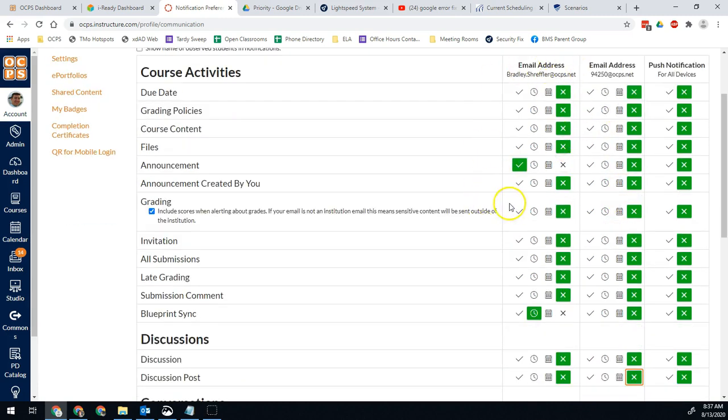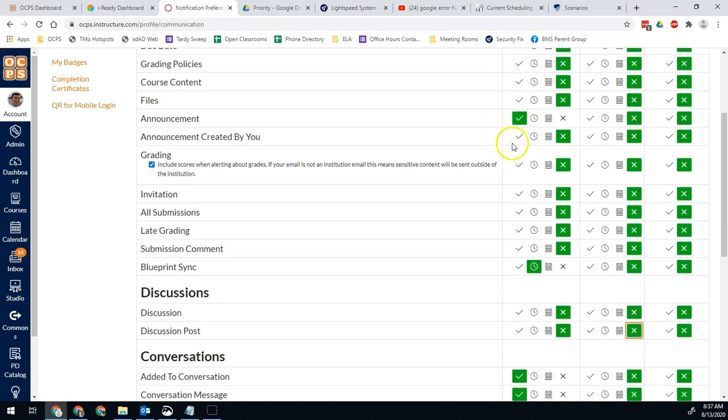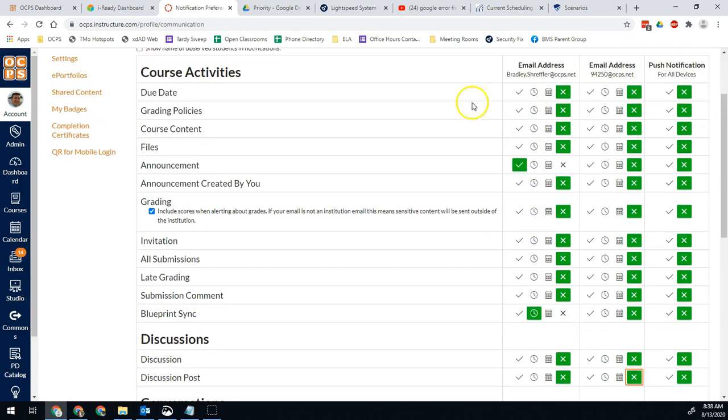Then I can adjust the notifications for the emails I actually want to receive right here. So maybe I want to receive emails on due dates, things like that. This is when you are kind of a student in the class.